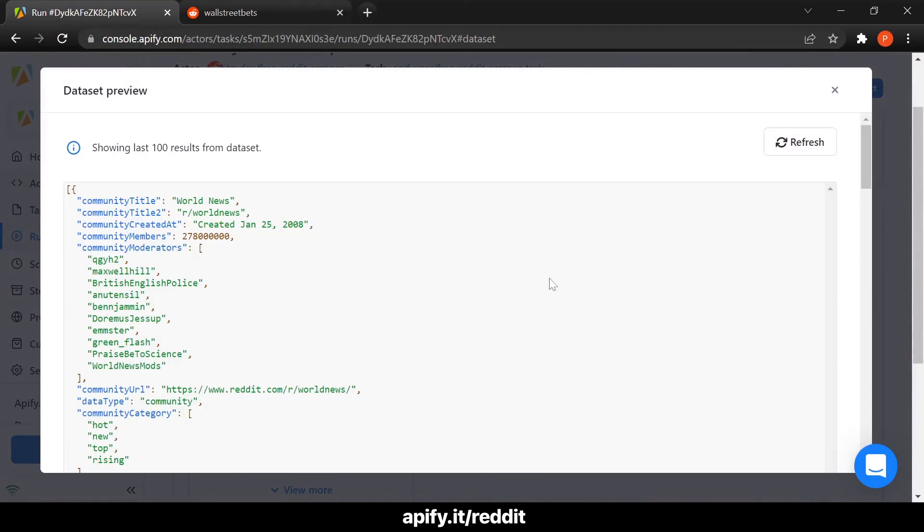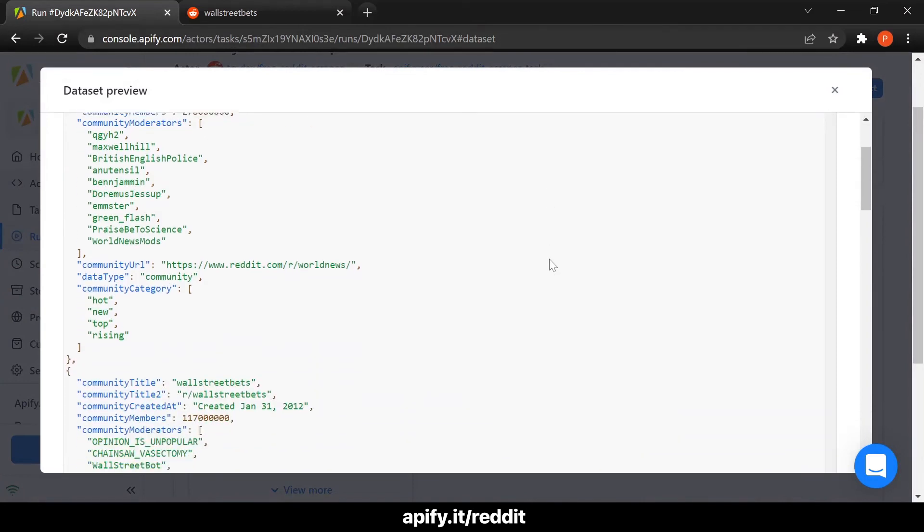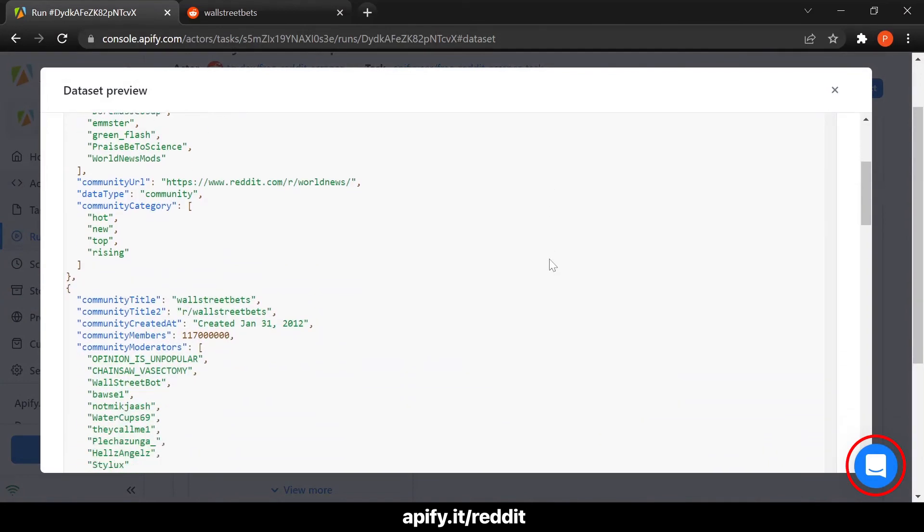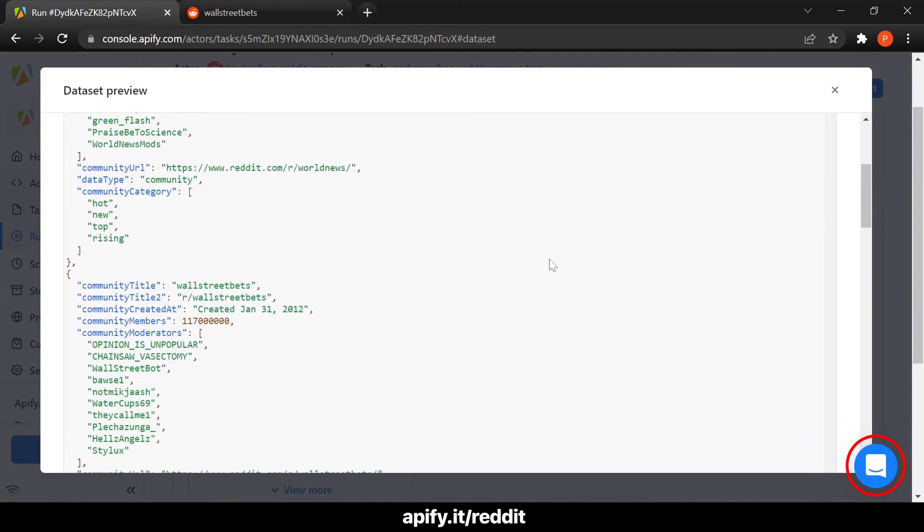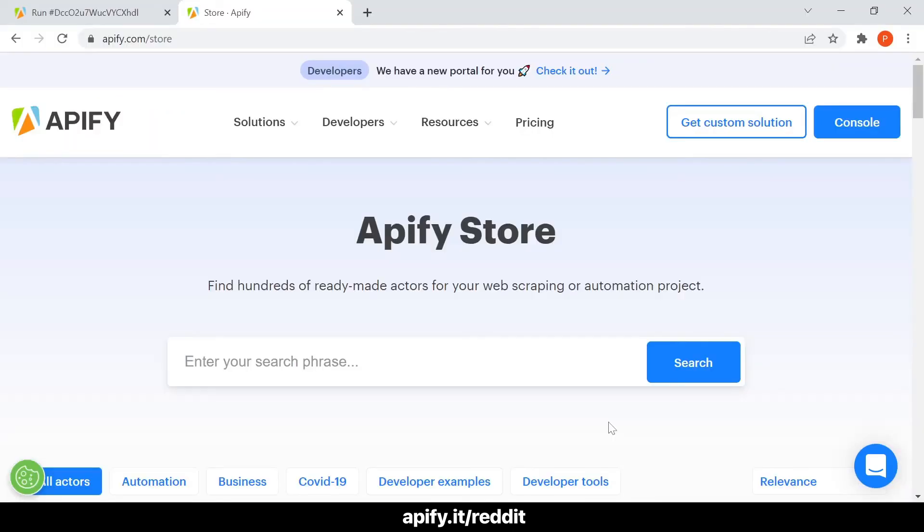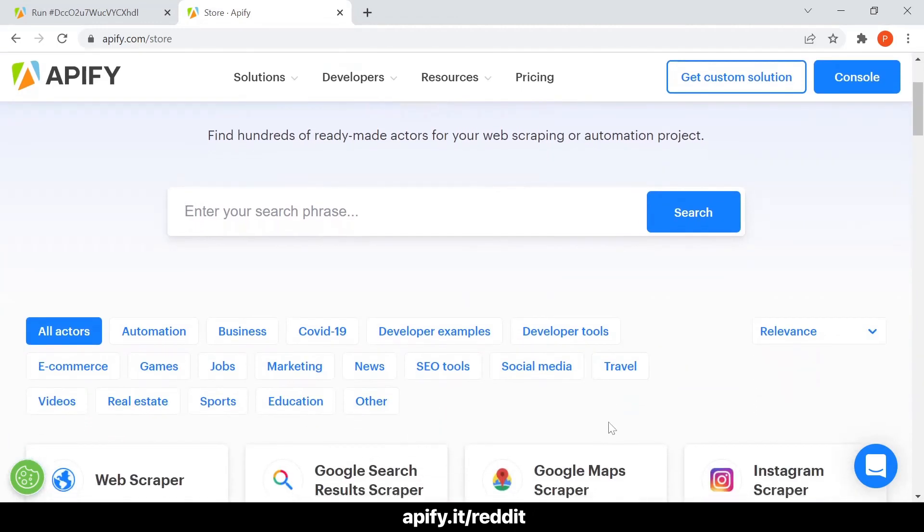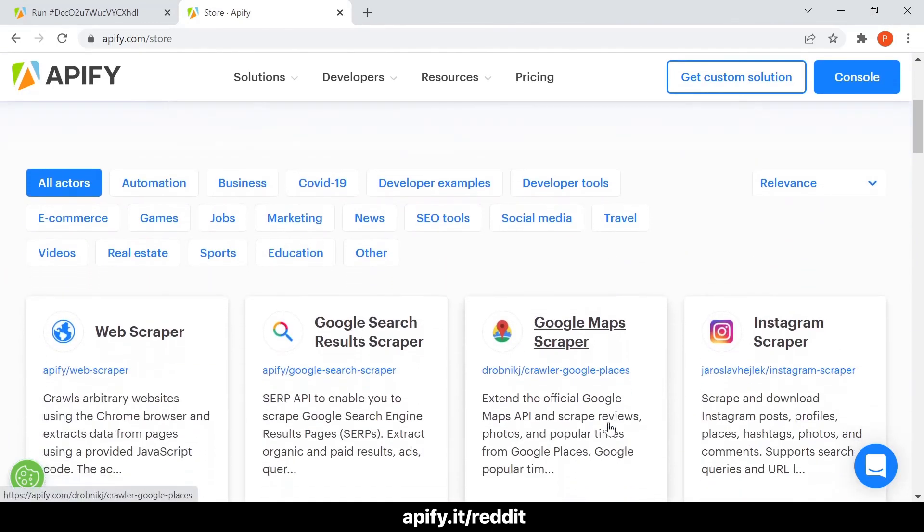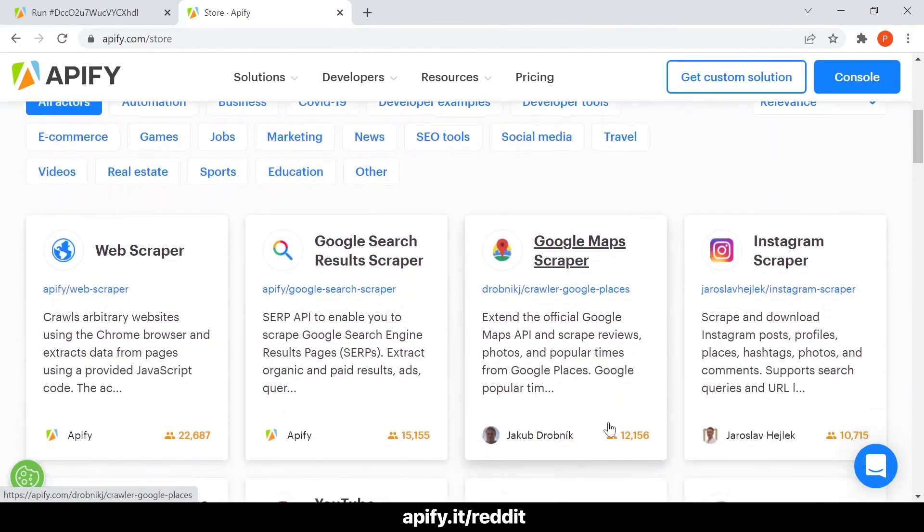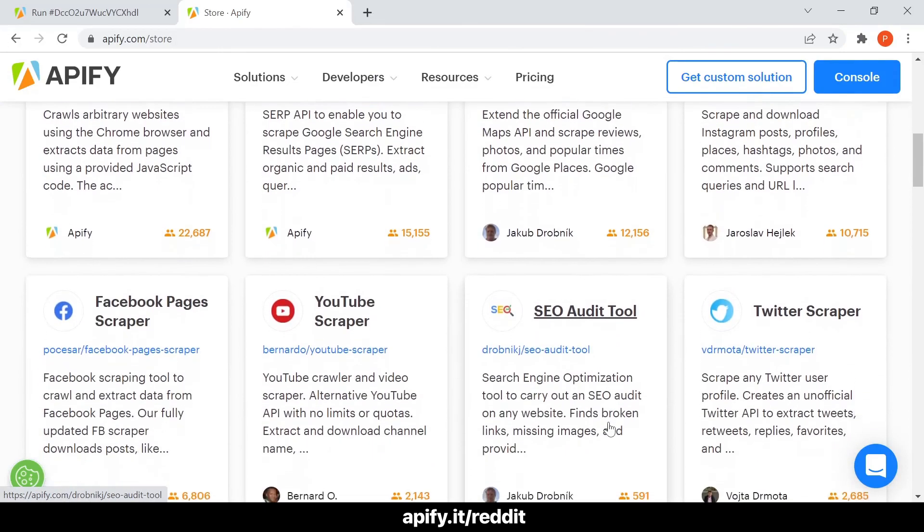If you have any issues setting up the scraper, make sure to contact our support team and we will be happy to help you get started. But your web scraping journey doesn't have to end here. You can visit Apify Store to access hundreds of ready-to-use web scraping tools that can help you extract even more data from the web.